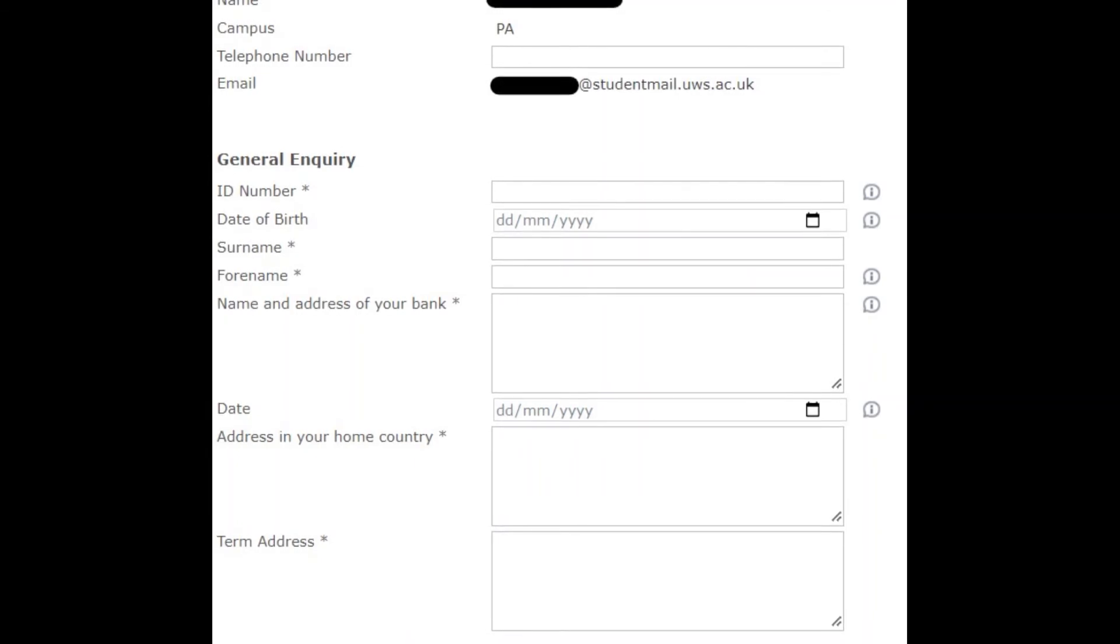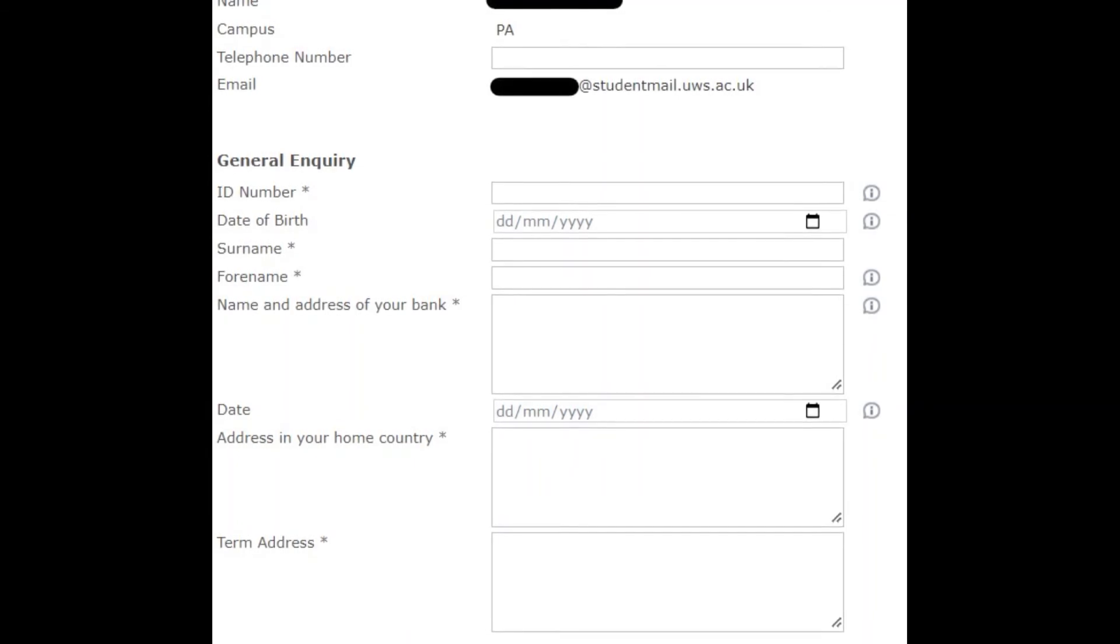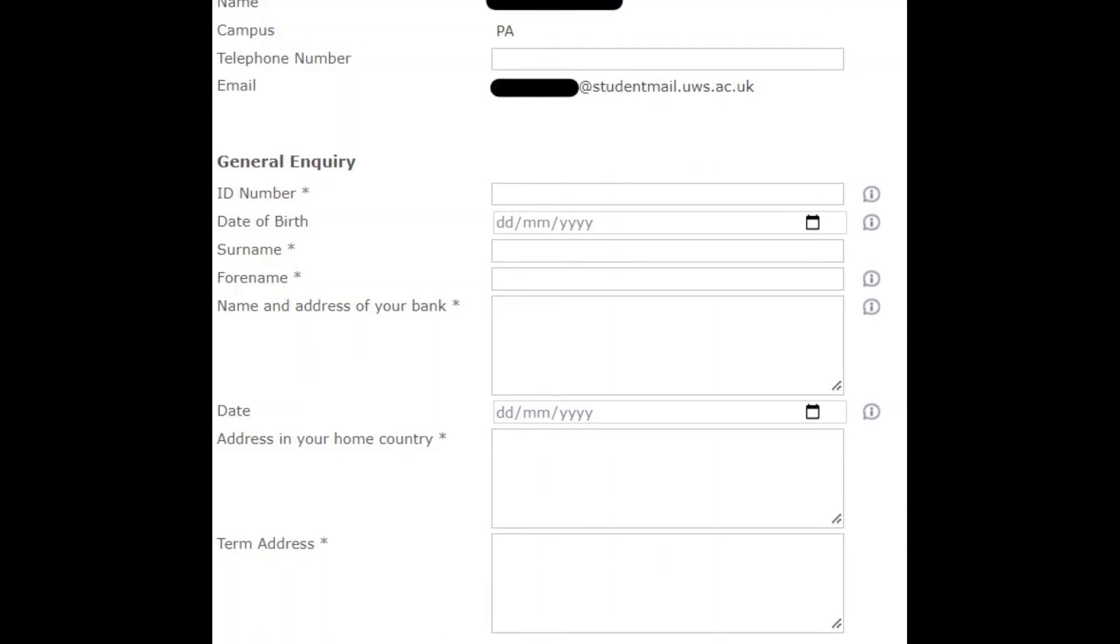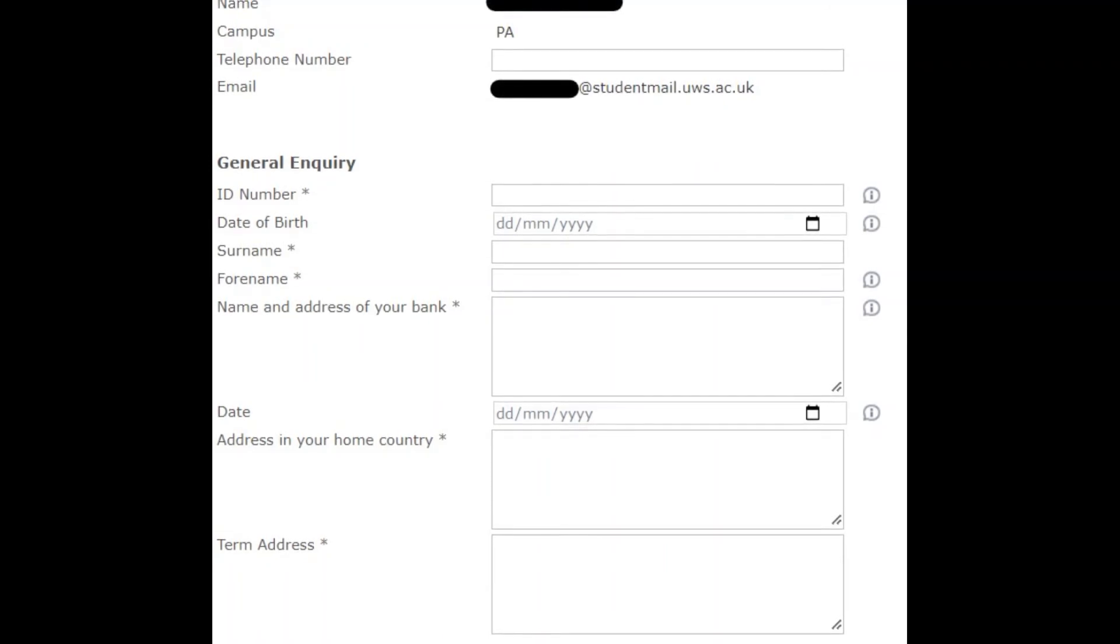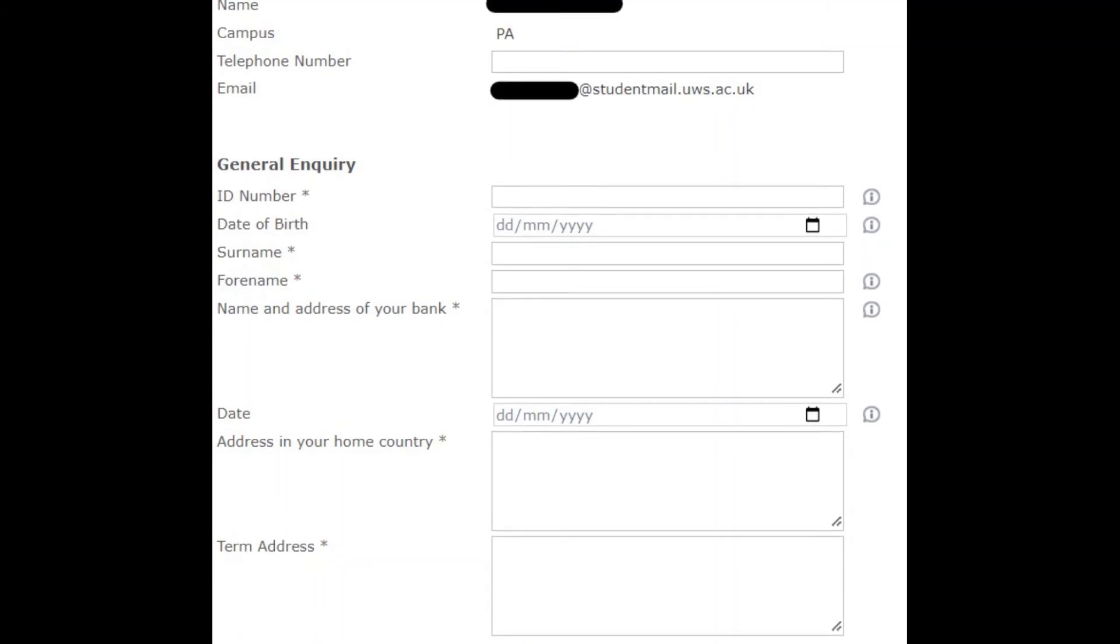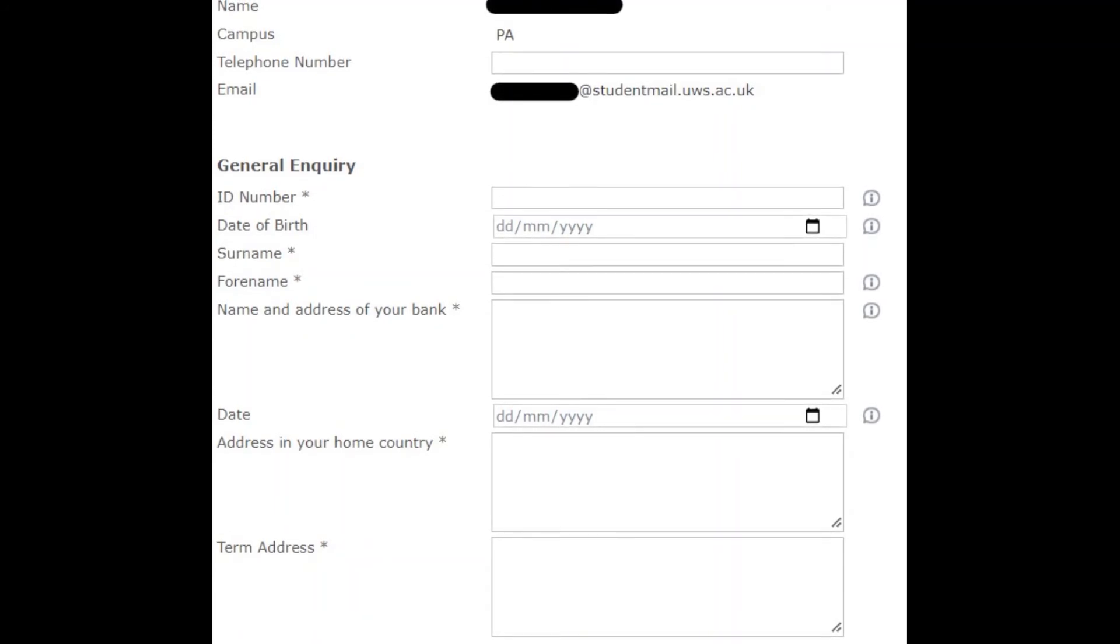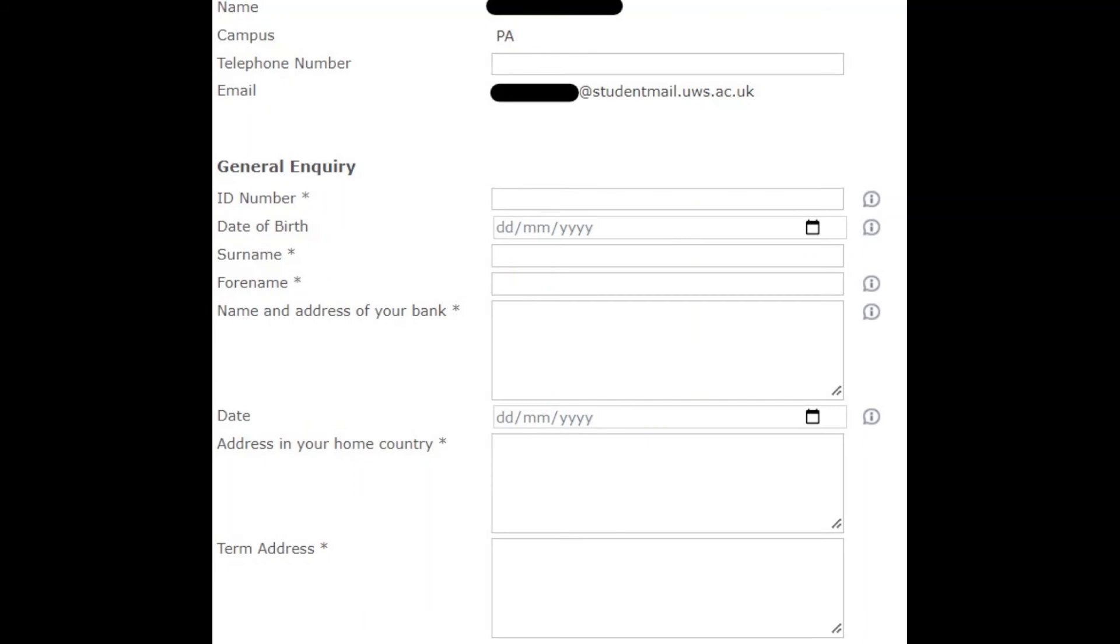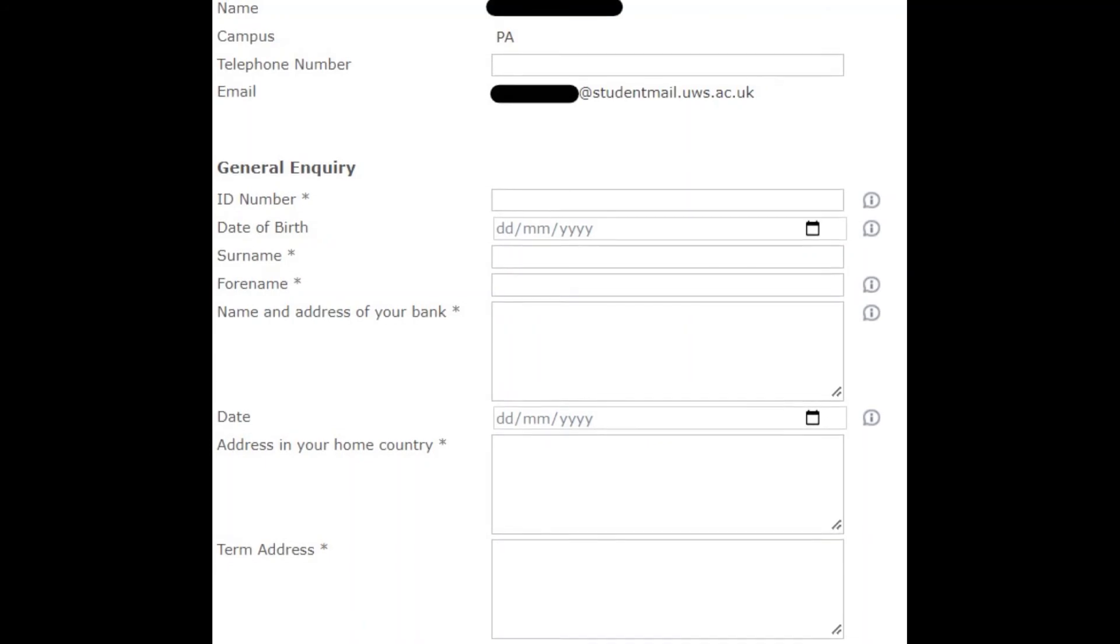It's best to establish which bank you want to open an account with before requesting a bank letter. This is because you can only request one bank letter at a time. We will need to know the full name of your bank and the address of the branch that you wish to open an account with.